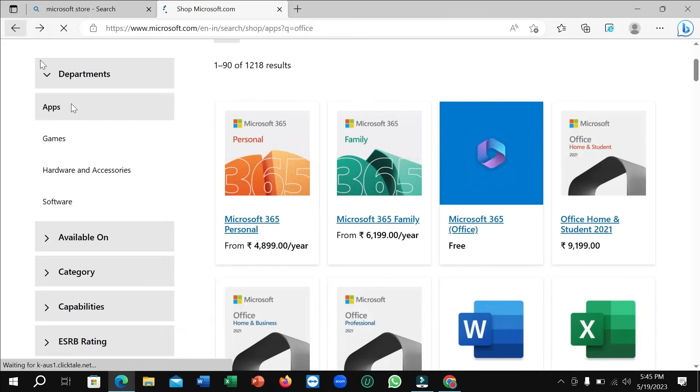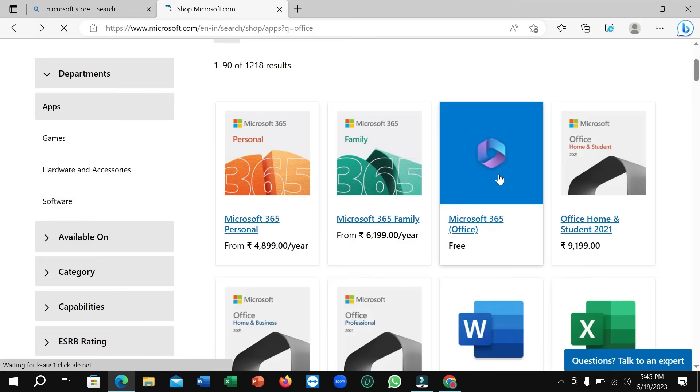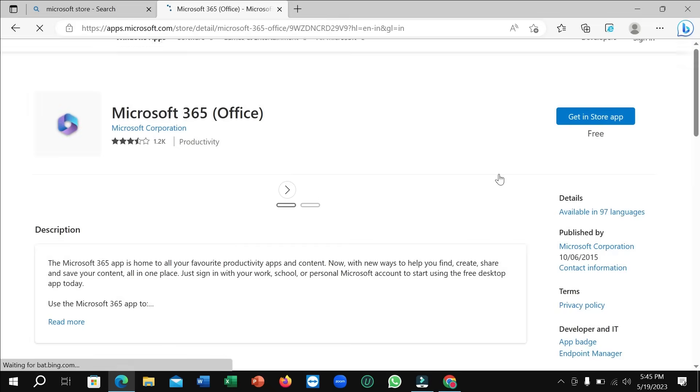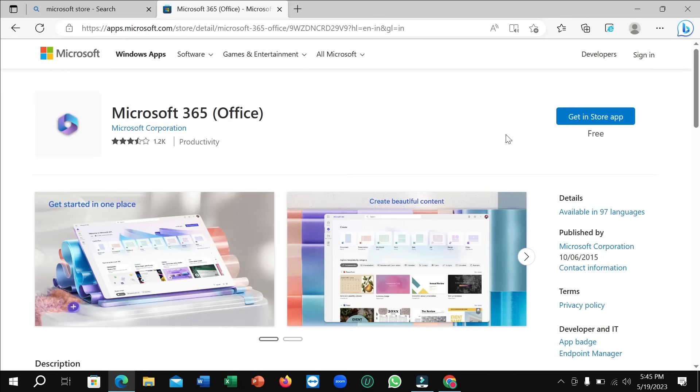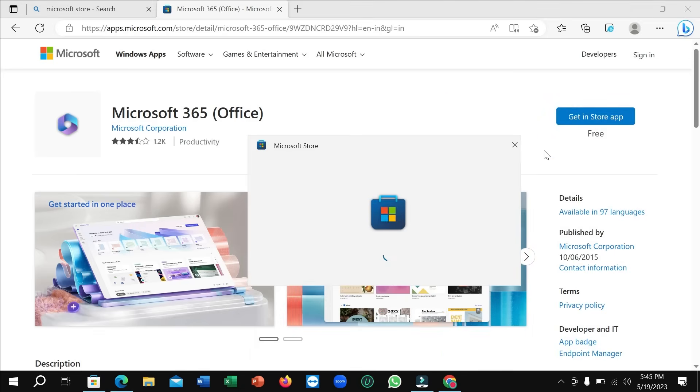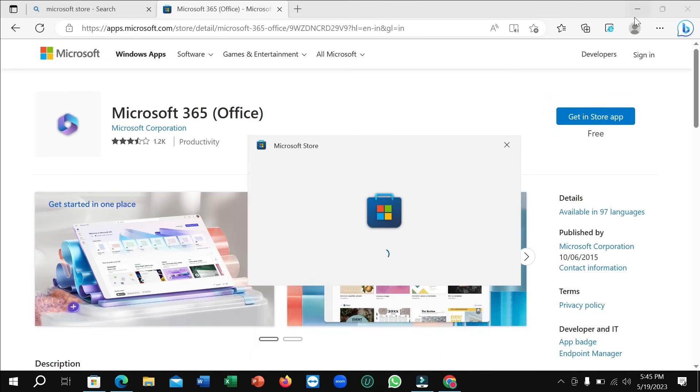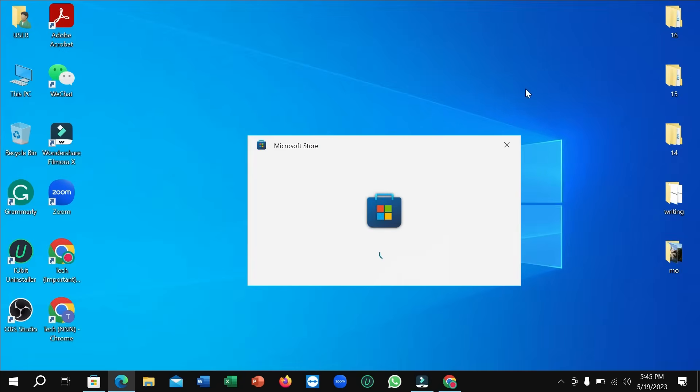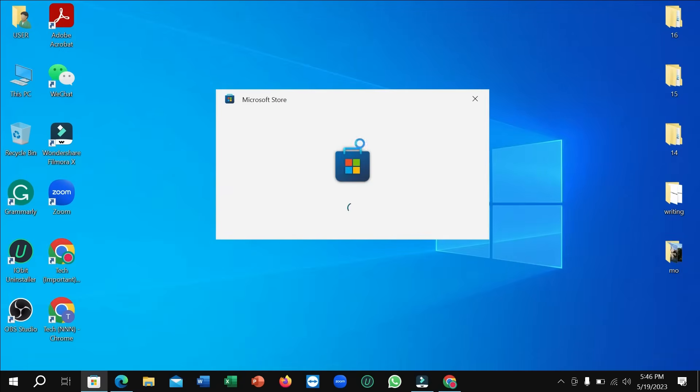So if you just list back and open again, you can see it's open. So right now click 'Get' in the Store app. Click on here. Right now here you can see it's loading.